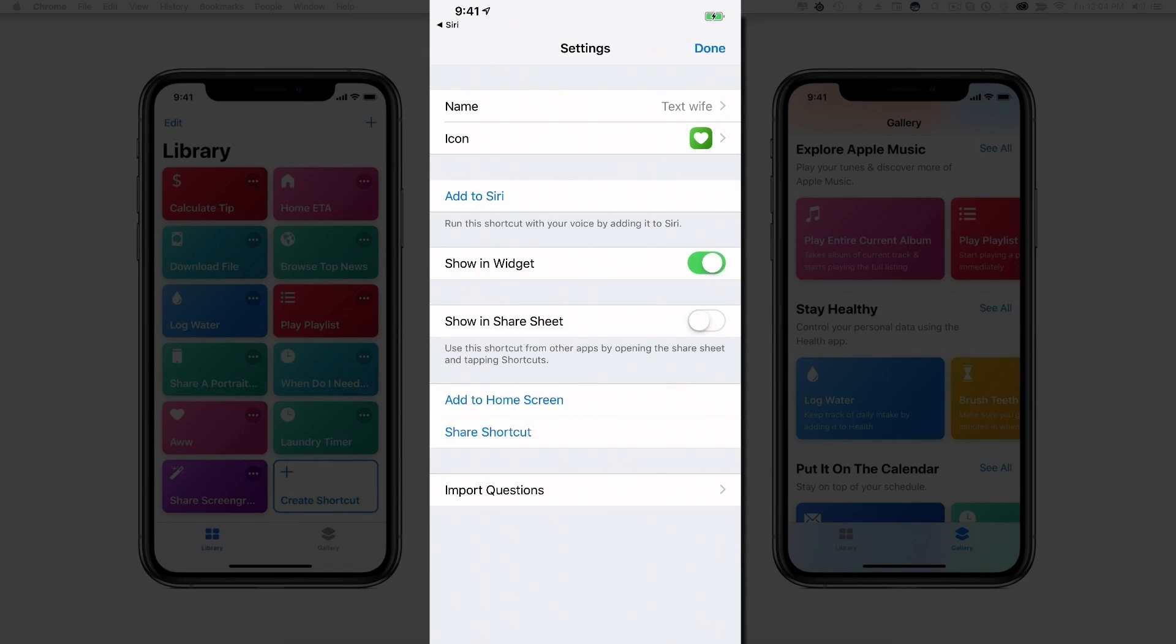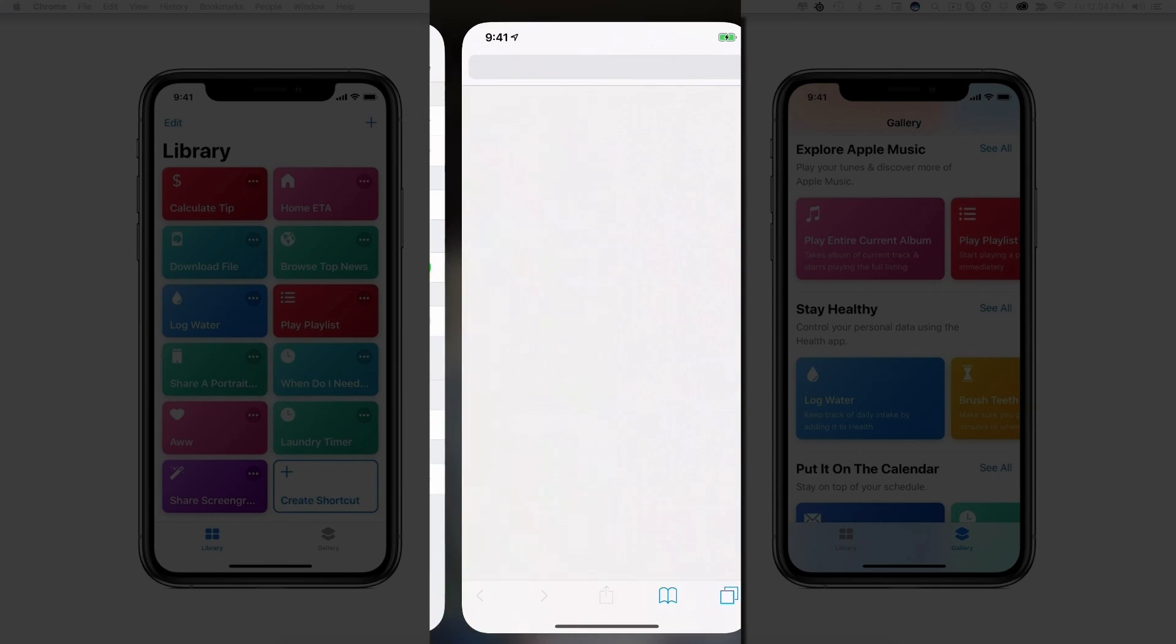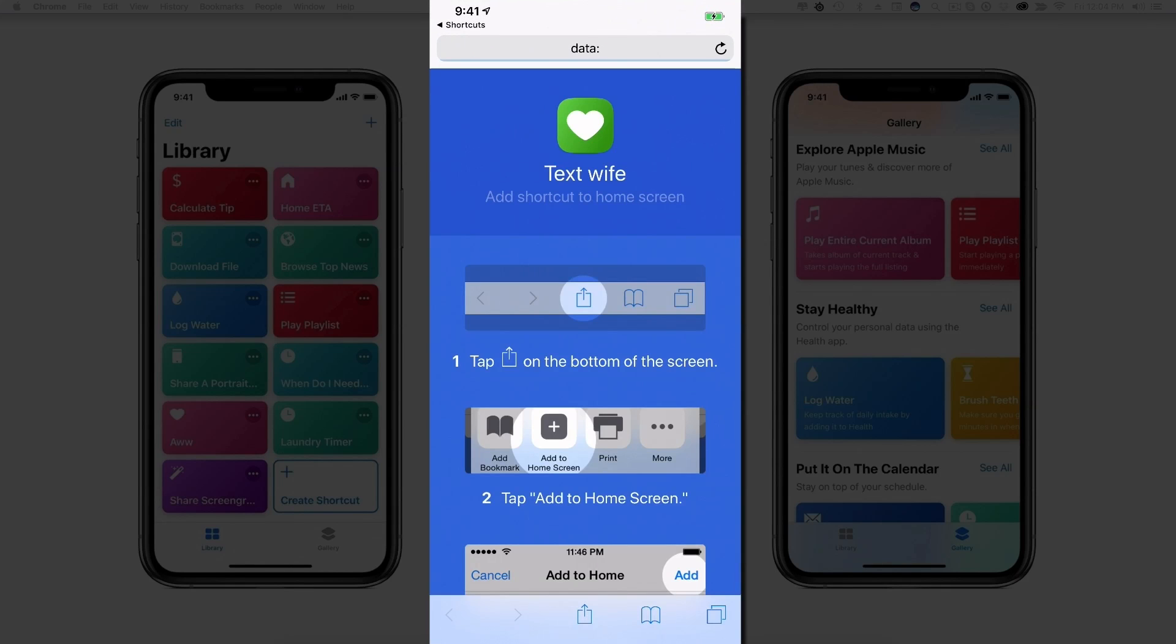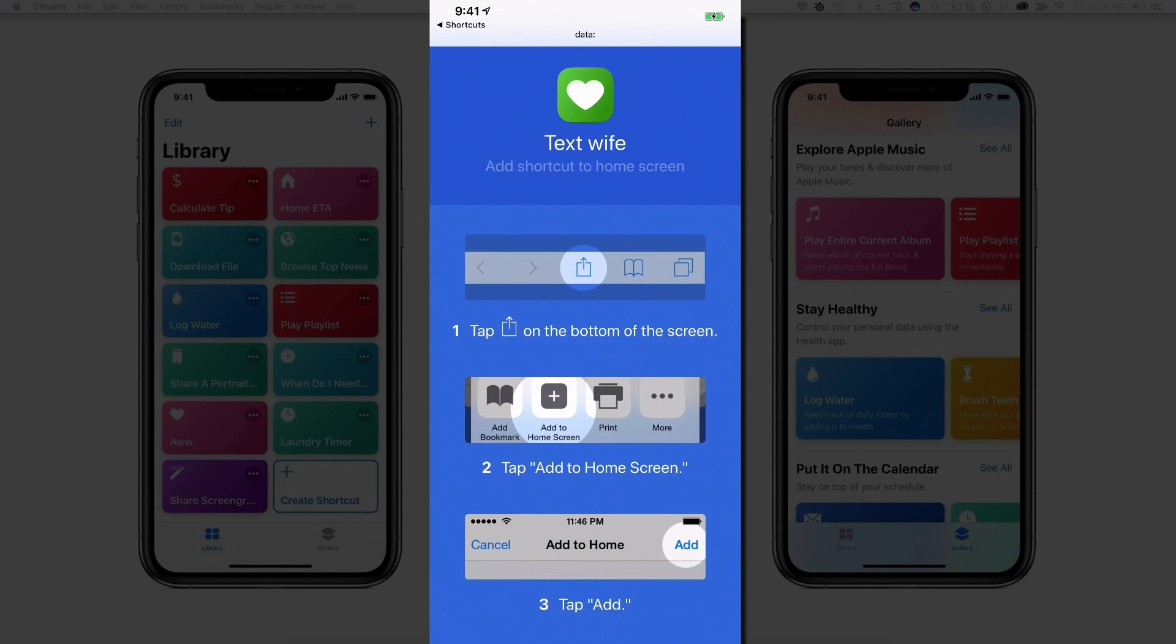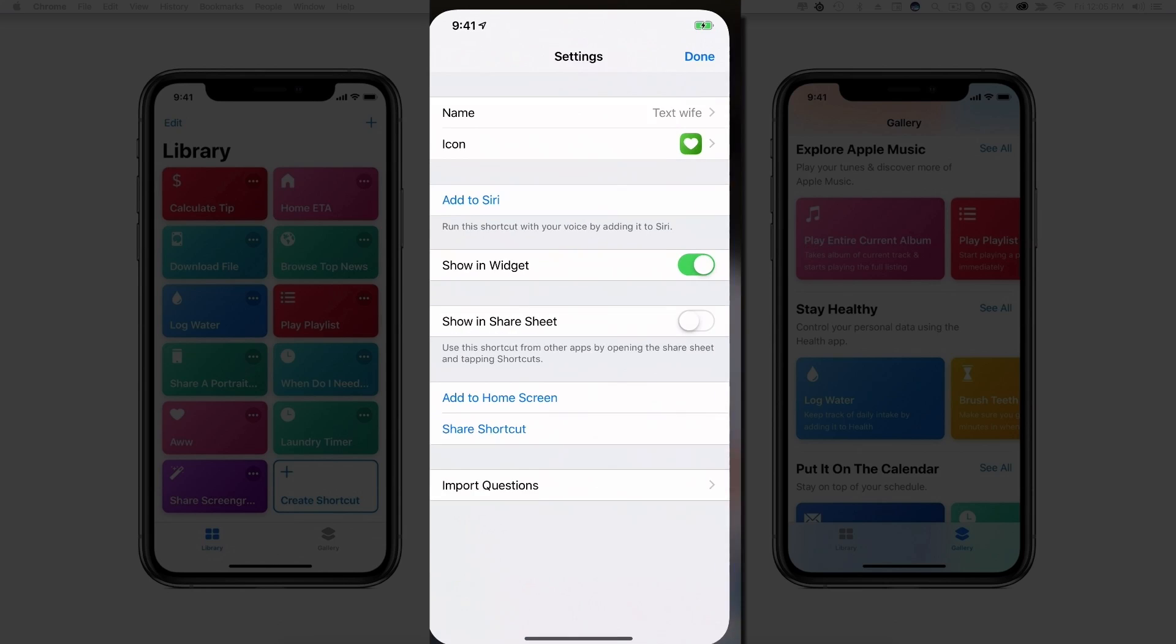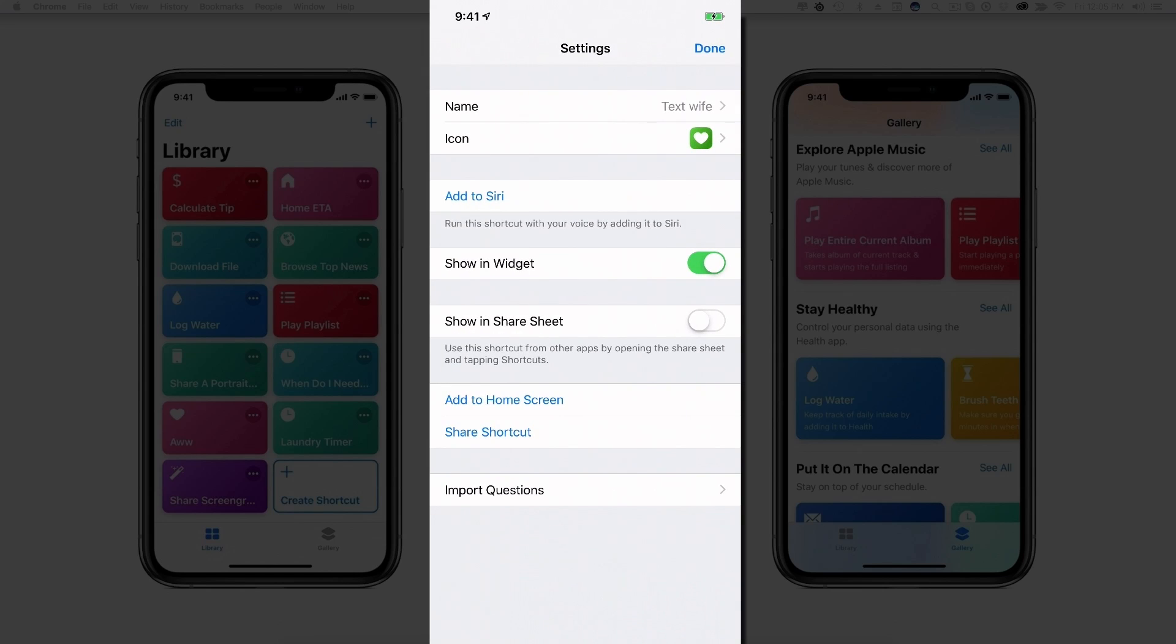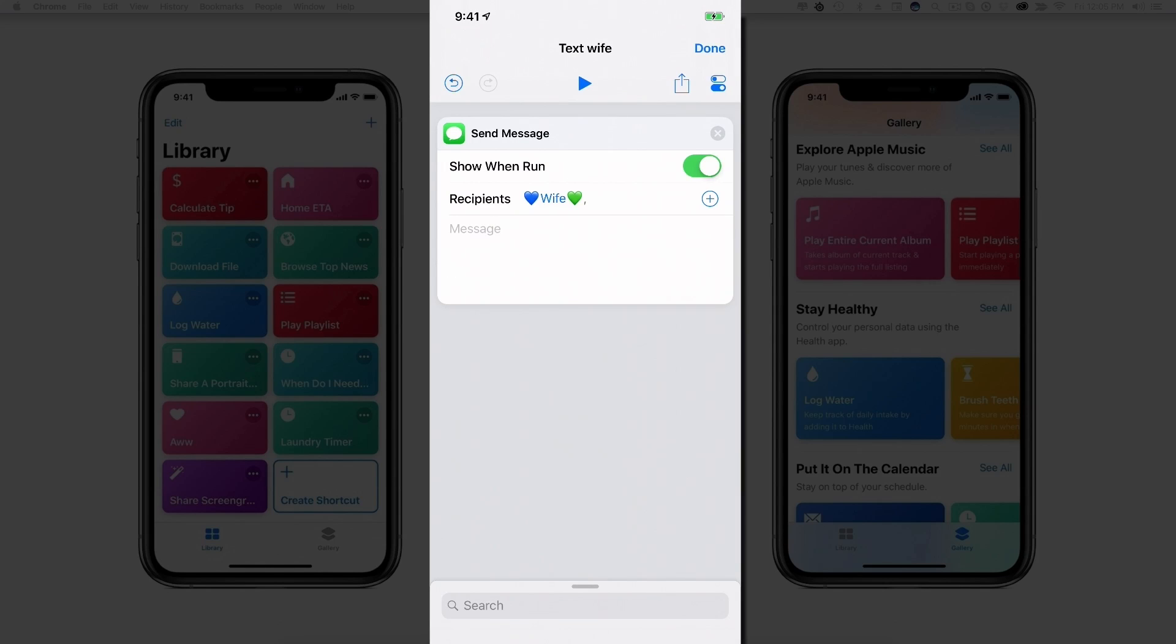And then I'll click Done. And then if you want to show in widget, you can basically click the checkmark there. If you want to show in share sheet, which I don't really recommend, you can do that. And if you want to add this to the home screen, you can click the button there that says Add to Home Screen, and then if I do that it's going to show you exactly how to add that to your home screen. So I'm going to go ahead and go back to Shortcuts now and then click Done.